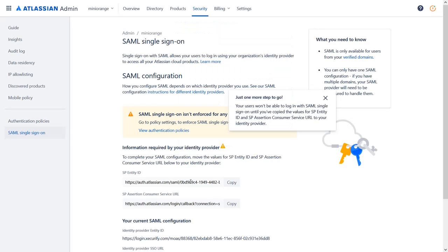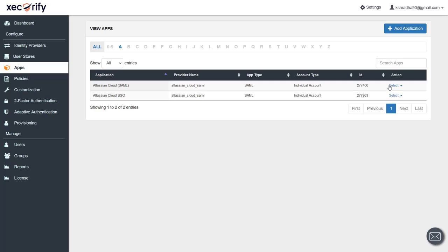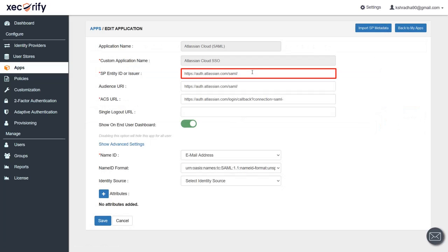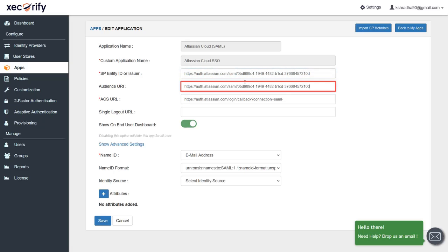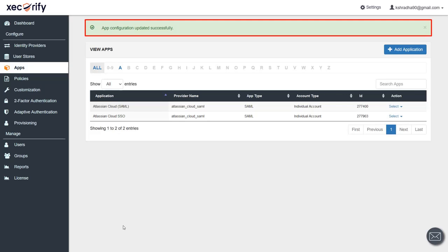Click on 'Save Configuration'. As the application is successfully created, you will find the actual SP Entity ID and SP ACS URL here. You can either copy-paste these URLs directly into the application, or just copy the unique ID from these URLs and go back to the MiniRange IDP app section. Edit your app and append the SP Entity ID, Audience URL, and ACS URL with the copied unique ID. Save the changes. The application configuration will be updated successfully.